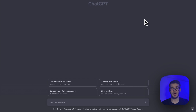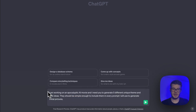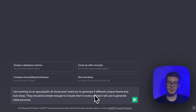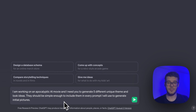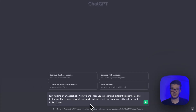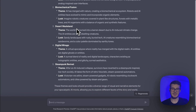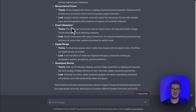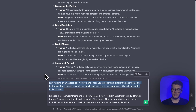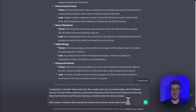I used three different prompts. The first one is: I'm working on an apocalyptic AI movie and I need you to generate five different unique theme and look ideas. They should be simple enough to include in every prompt I will use to generate initial pictures. Note, I will also include all of these prompts in the comments and also in the description so you can use them yourself.